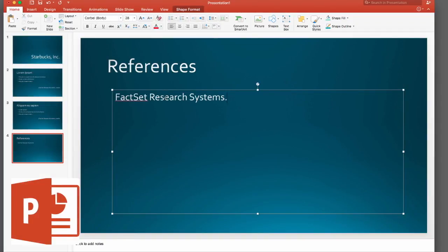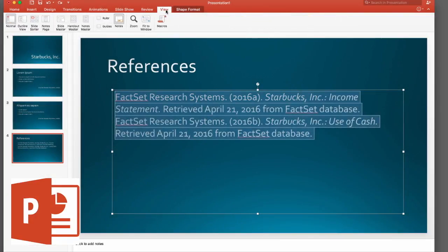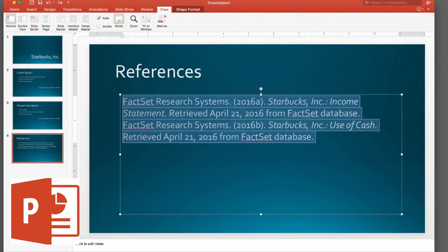For your references slide in PowerPoint, do the same thing. Just remember to use the ruler to do your indentation. It helps the references be more readable at a glance.